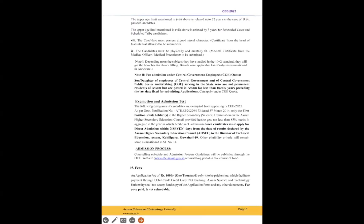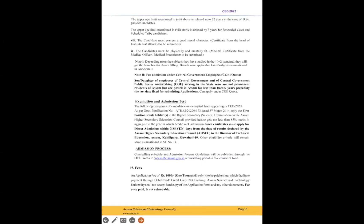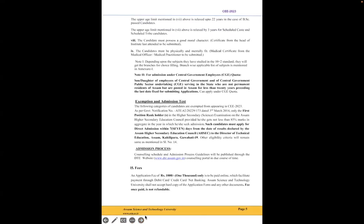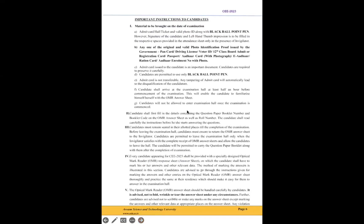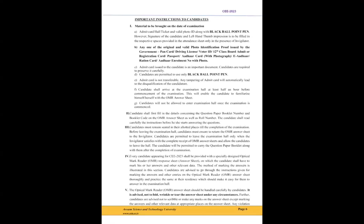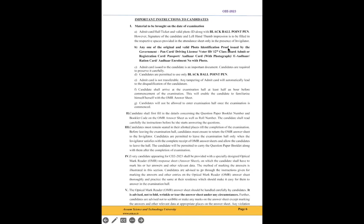For BSc passed candidates, 22 years, and for scheduled caste and scheduled tribe, 3 years relaxation is there. Point number eight: the candidate must possess good moral character. Of course you guys have good moral character, definitely. Apart from jokes, moving to the next section: test exemption and admission. I already have a video on who will get direct admission in CEE. Fees: 1000 rupees for application form.